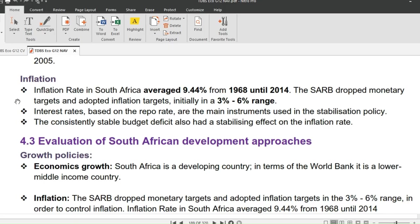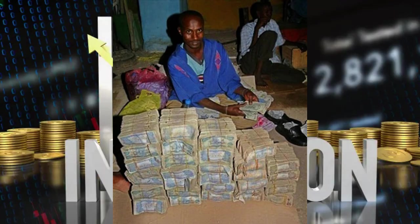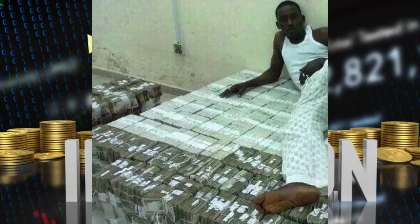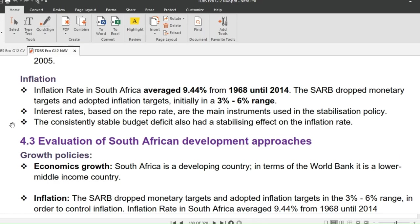The inflation rate in South Africa averaged 9.4% from 1968 to 2014. Zimbabwe hit a world record of 79.6 billion percent in mid-November 2008 — an example of hyperinflation. The South African Reserve Bank dropped monetary targets and adopted inflation targets in a 3–6% range. Interest rates based on the repo rate are the main instrument used in stabilization policy.